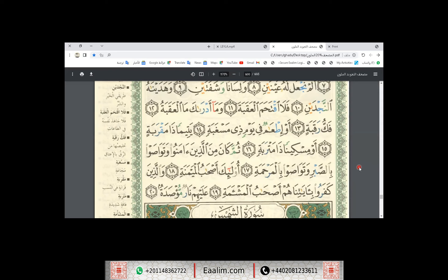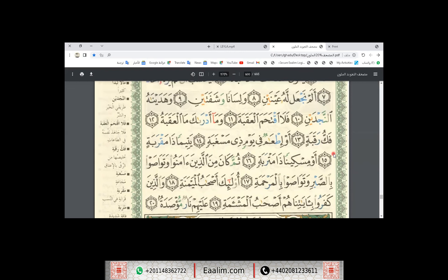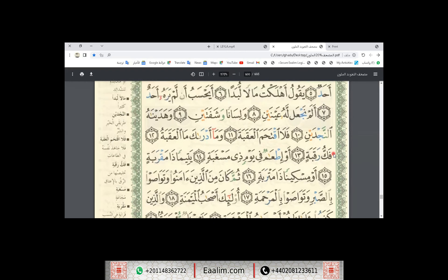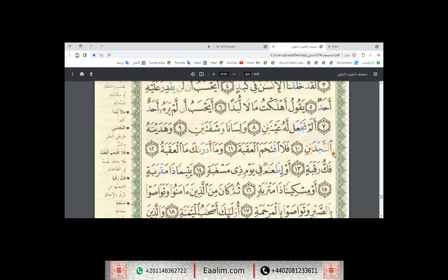Insha'Allah, we will take Surah Al-Balad — we can take the whole surah or some ayat from Surah Al-Balad. This is our plan, insha'Allah, for this month. Jazakillahu khayran, Layla. See you soon, insha'Allah. Assalamualaikum warahmatullahi wabarakatuh.